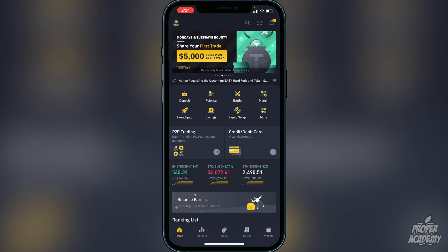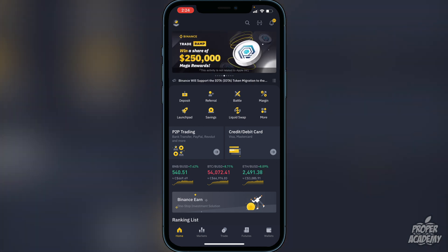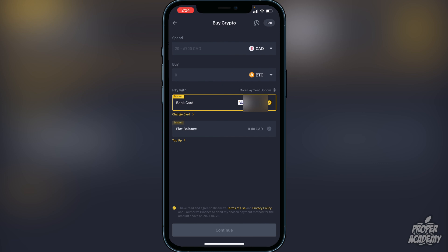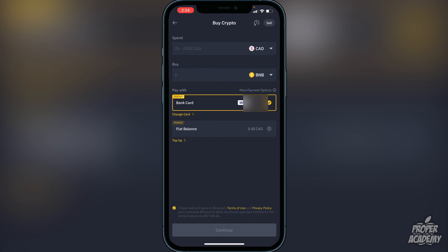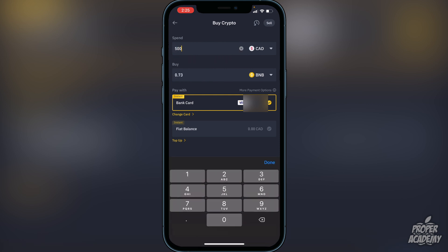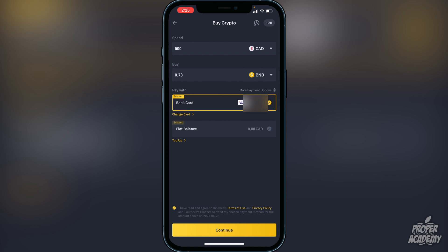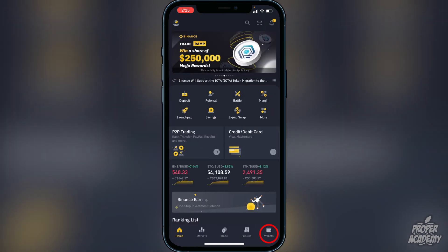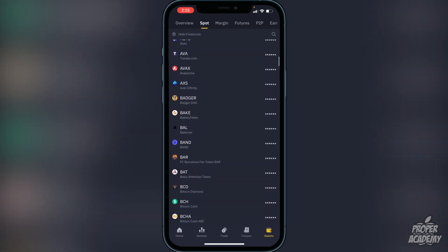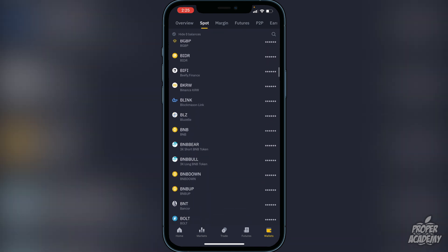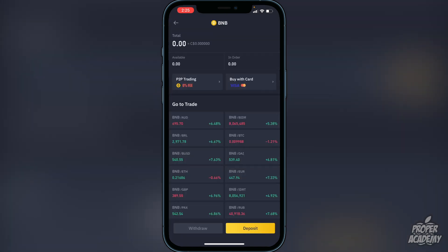Go to the deposit option, whether it's a bank transfer or Visa or Mastercard. Once you're in there, go to where it says Buy and switch it over to BNB. Choose the amount in your native currency that you want to convert — for example, if I wanted to do $500 it would give me 0.73 BNB. If you're happy with that, click Continue at the bottom and it will go into your Binance wallet. To withdraw your BNB, go to the bottom right corner where it says Wallets, click on that, scroll down until you find BNB, click on it, and then click Withdraw.